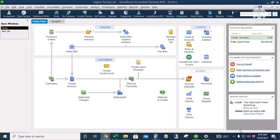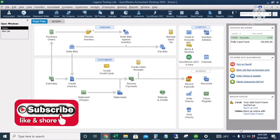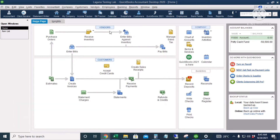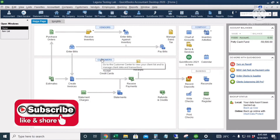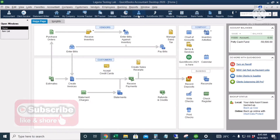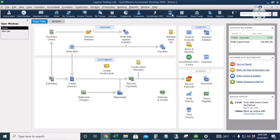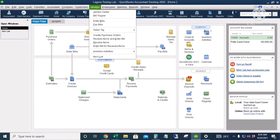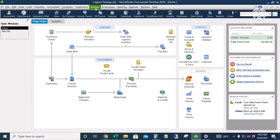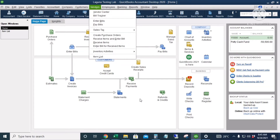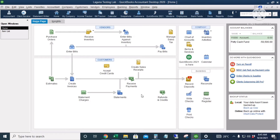Hello guys, for today's video I will show you how to add customers and vendors to QuickBooks. This is the icon for the vendor center, this is for the customer center. There are also icons here for customers and vendors, or you can also access the customer center here or here. We will start with customers.